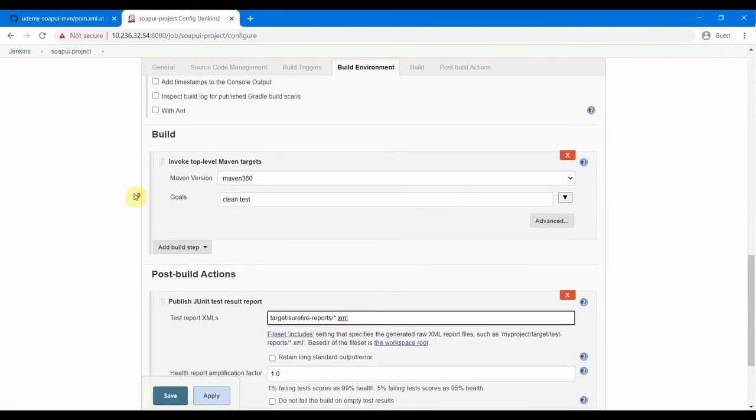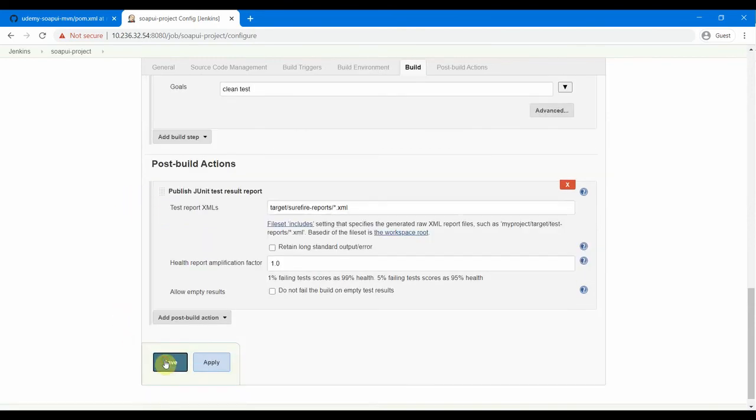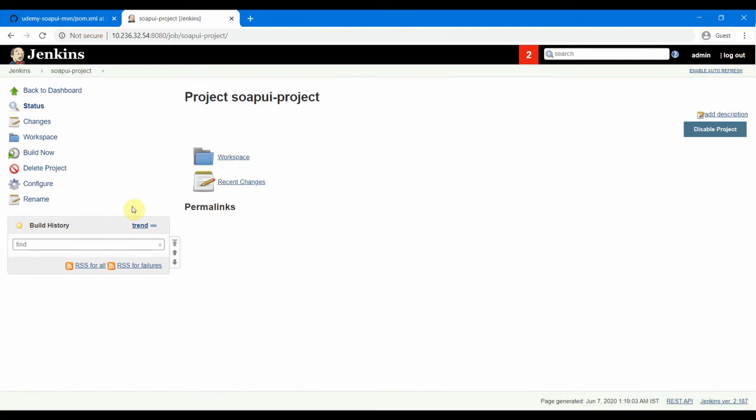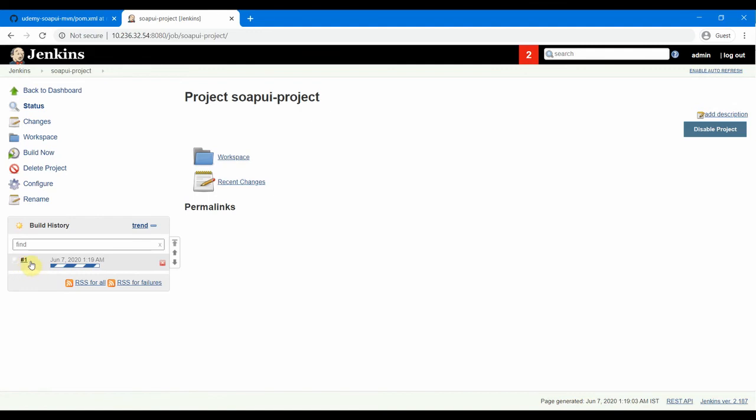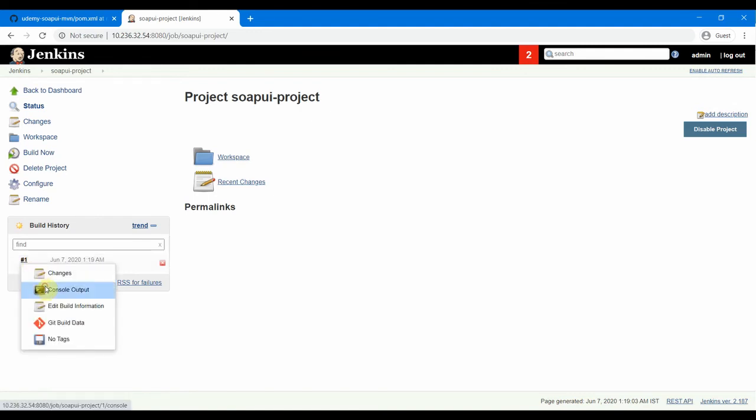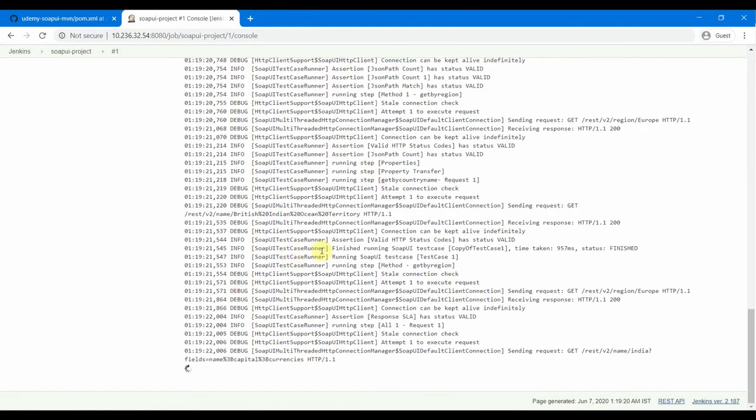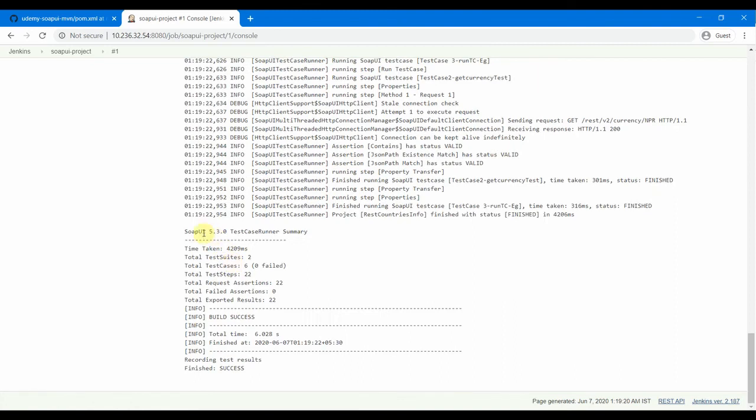So this is the JUnit report and Jenkins requires the XML files to generate HTML report in Jenkins. And finally, this is all done. All the configuration whatever is required for Jenkins is done. Now we save this and let us do a run for this now. Build now. And we see that our job is running in here. Let us go to the console output. See that our test is running now. You see that our test has run and there is a success message in here.